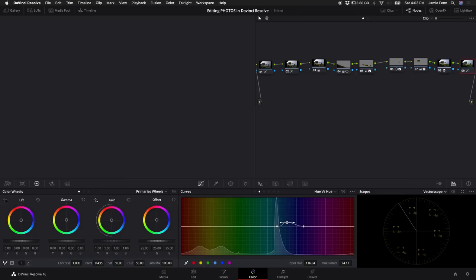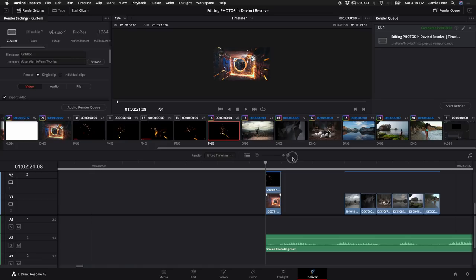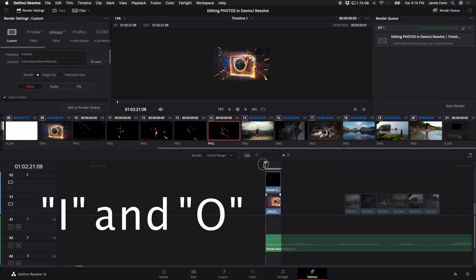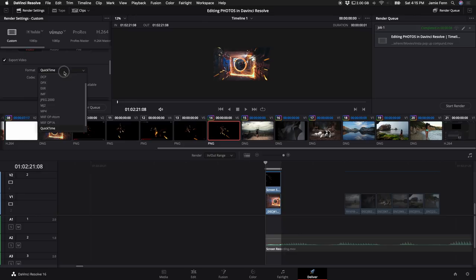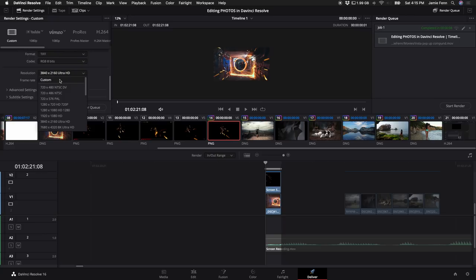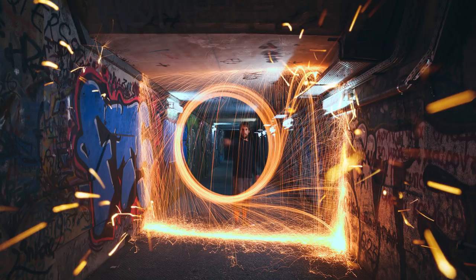Once you've done all the corrections, here's how to export. Go to the Deliver tab, set your In and Out points — press I at the start of the clip and O at the end. The image has to be one frame, so shrink it all the way down to one frame. Name it — I'll call it 'thumbnail' — then browse where you want to save it and click Save. Select TIFF format, set your resolution, then click Add to Render Queue and Start Render. If you want any of the LUTs I used in this video, the link is in the description — it helps support the channel. Thank you to everybody who submitted and to all the photographers whose photos I used. See you in the next one.